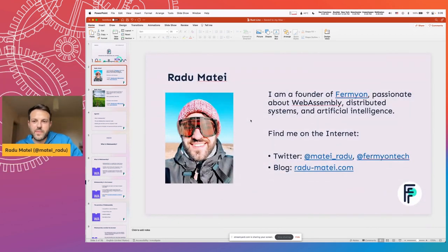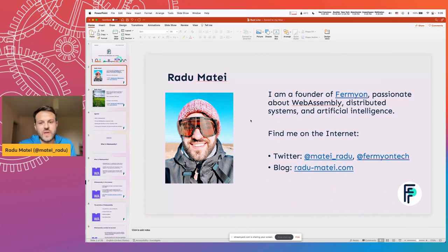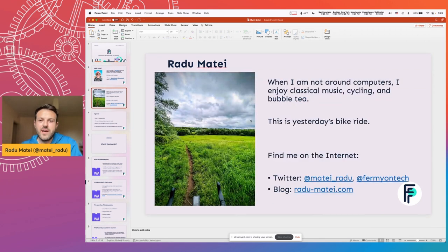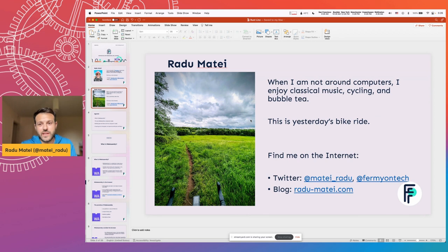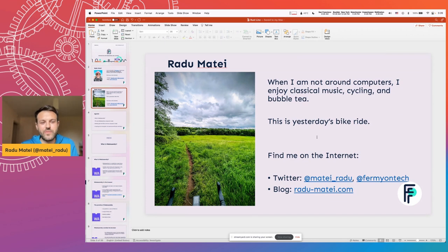I'm really passionate about WebAssembly, distributed systems, artificial intelligence, and the intersection between those things. You can find me on the internet most of the time. When I'm not around computers, I really enjoy classical music, cycling, bubble tea. This was my yesterday's bike ride, which I really enjoyed.